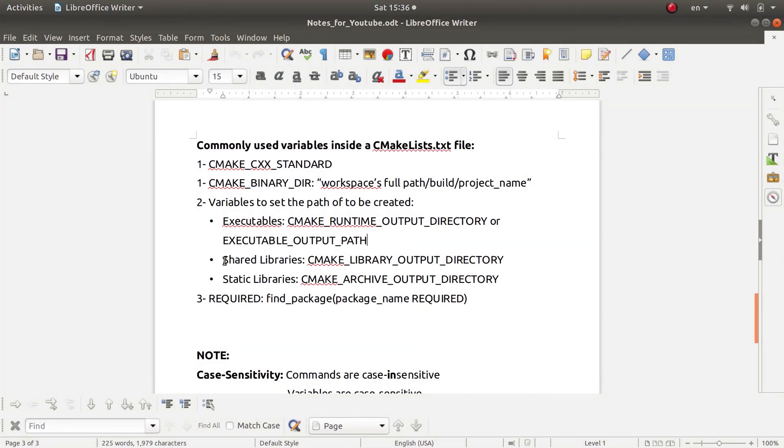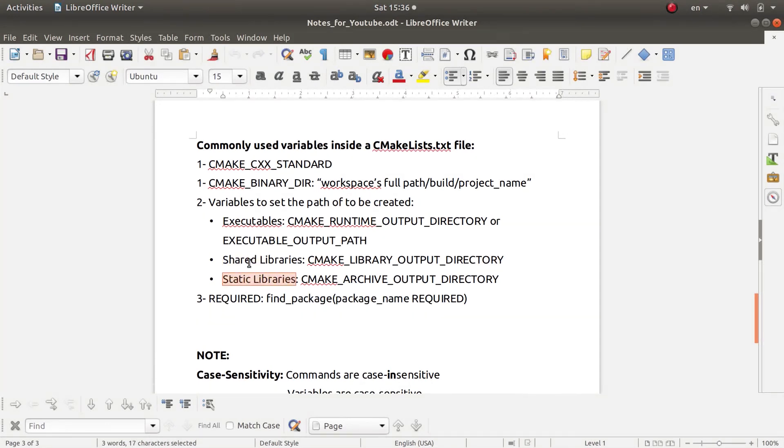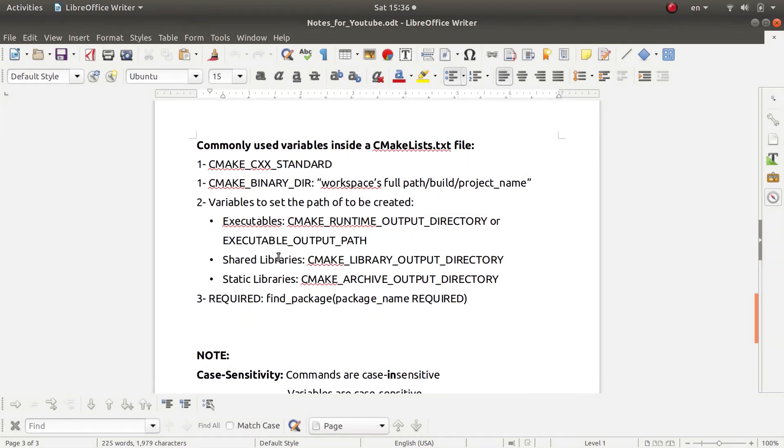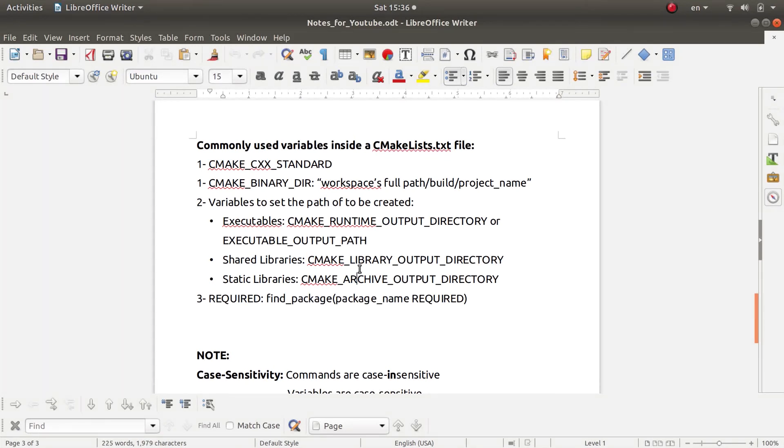If you have a certain shared library or a static library, you don't need to worry about the differences between these two types of libraries for now. You just need to know that each of these libraries has a different variable that will hold the target or the desired directory in which you wish it to be created there.